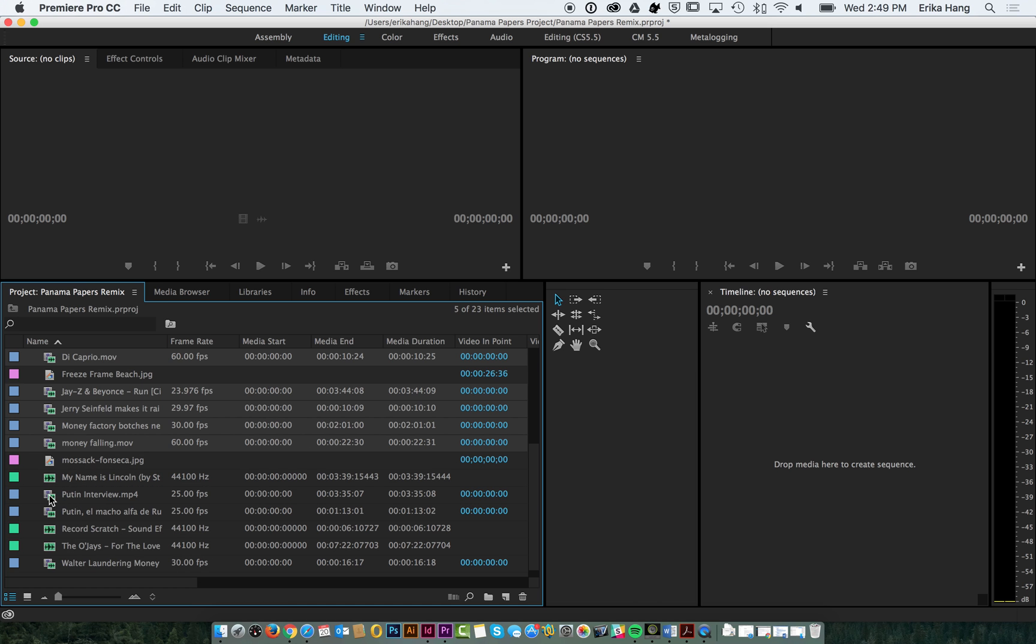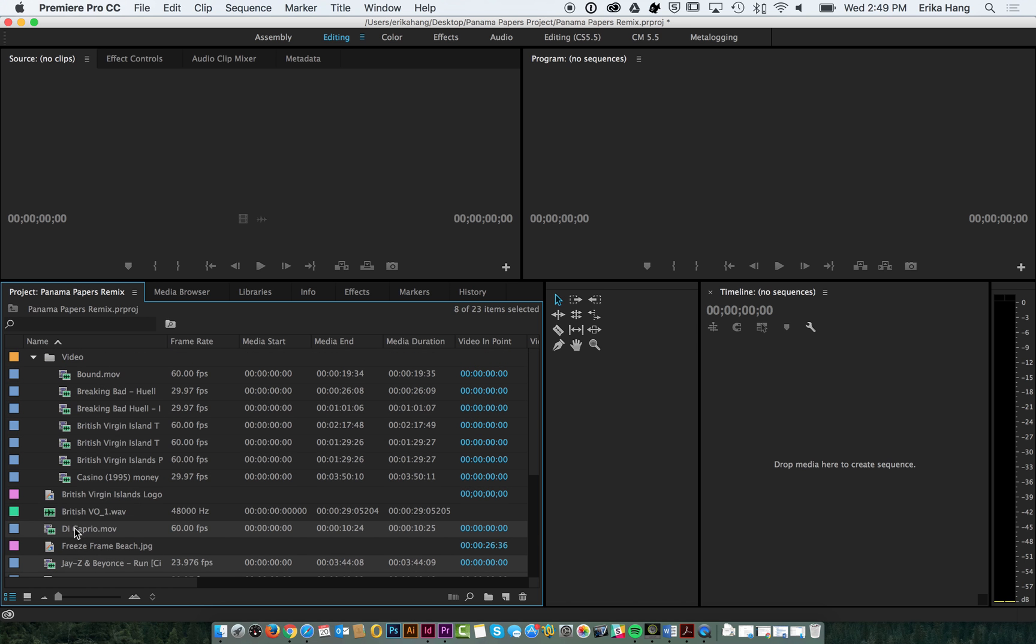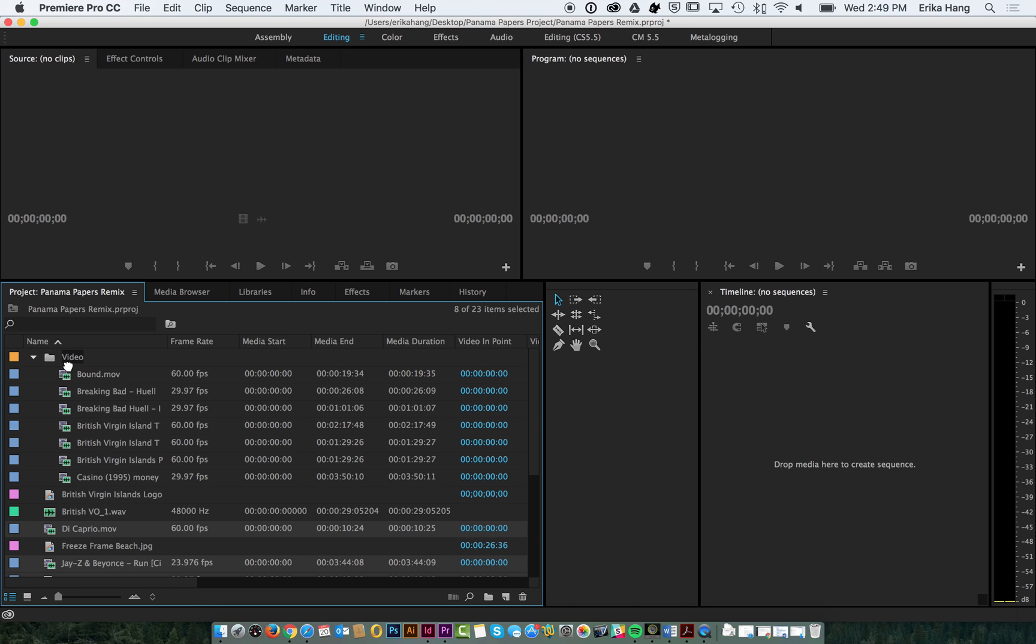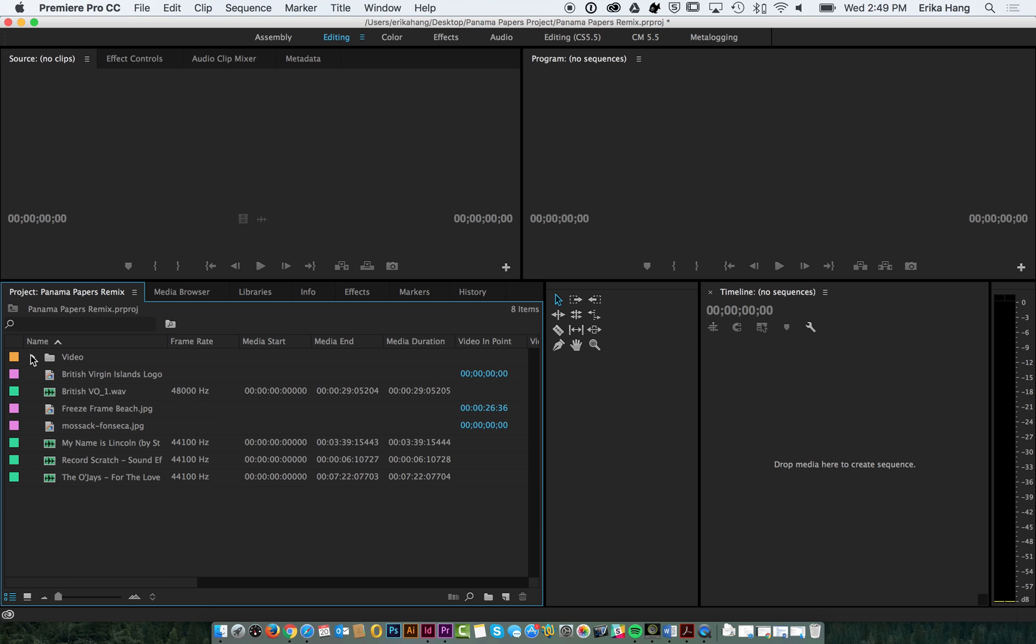You can see by the icon which ones are video. They have the little film strip. I'm going to bring that triangle in so that they collapse. Make a new one that's audio.